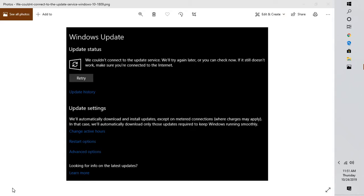Good day everyone, you're watching Rate You Fixes. In this video, I'm going to walk you through quick steps on how to fix the error message in case you're not able to install Windows Update 1903. When you're trying to install it, you might get an error message saying 'Windows could not connect to update services, we'll try again later, or you can check now.'